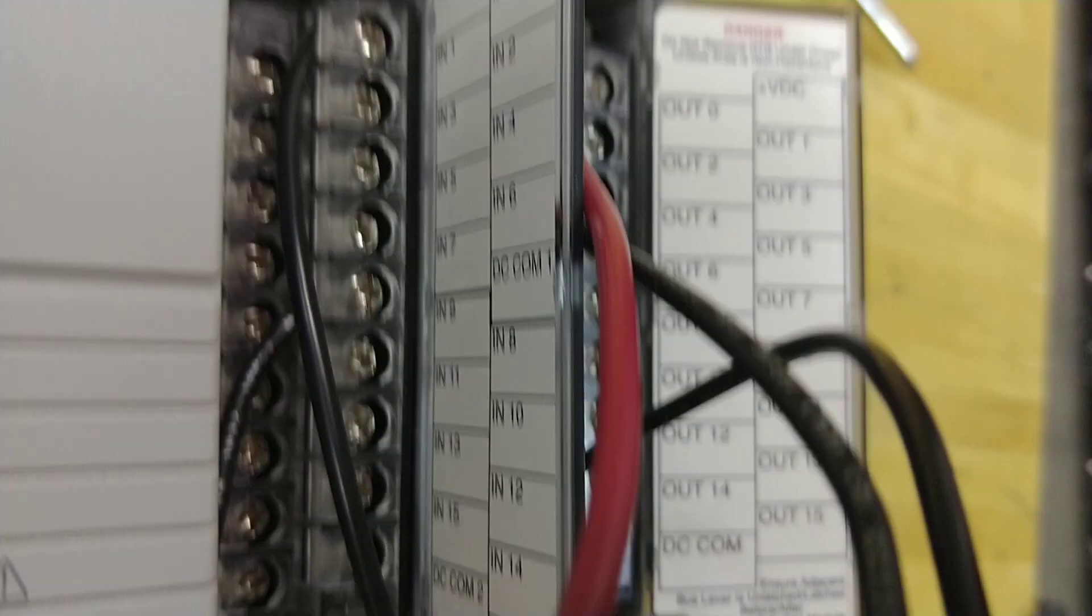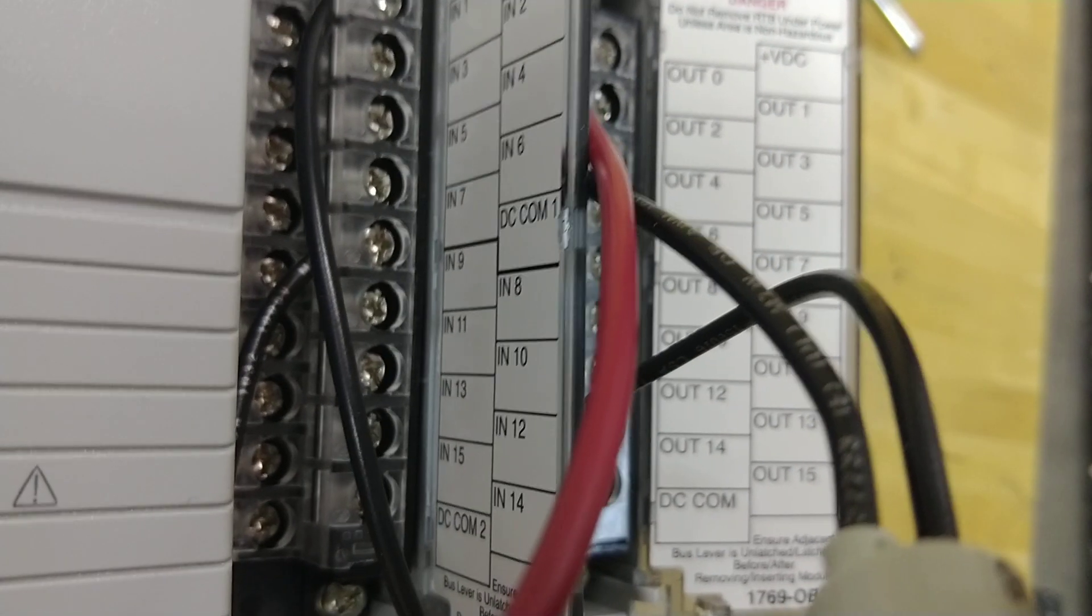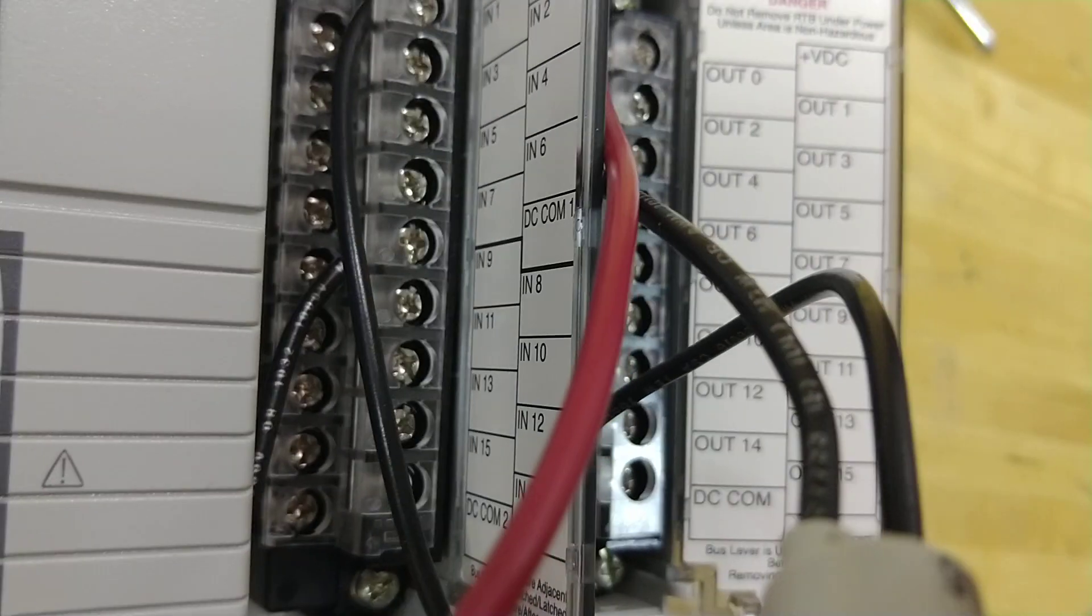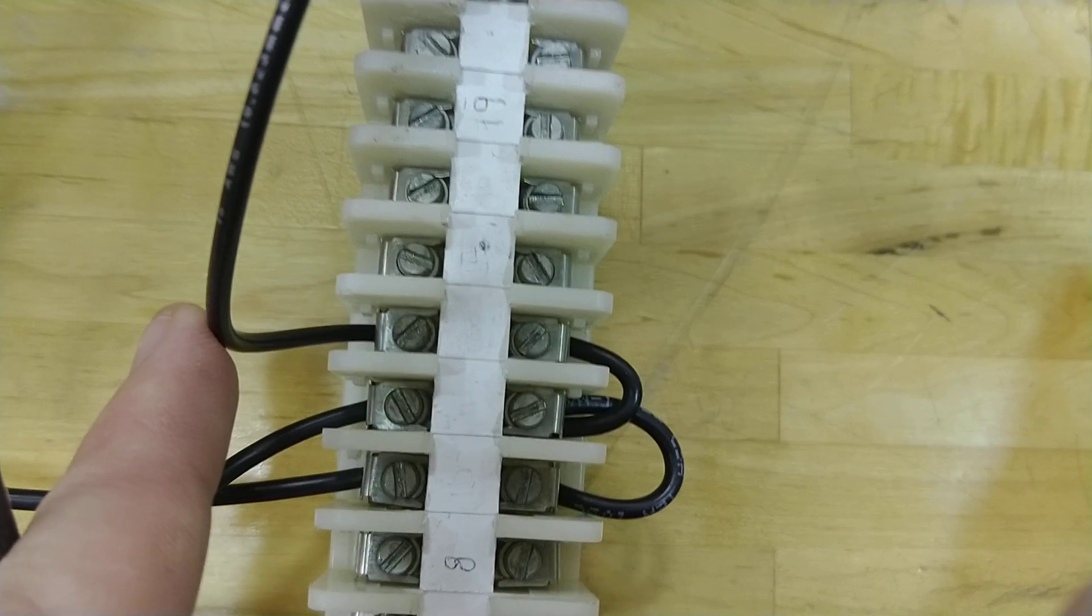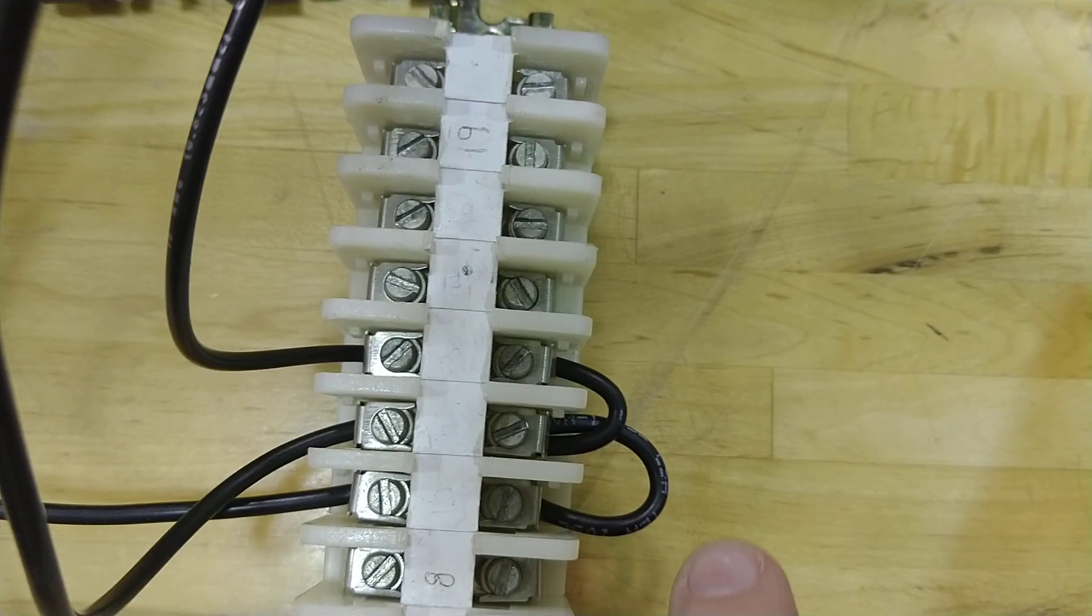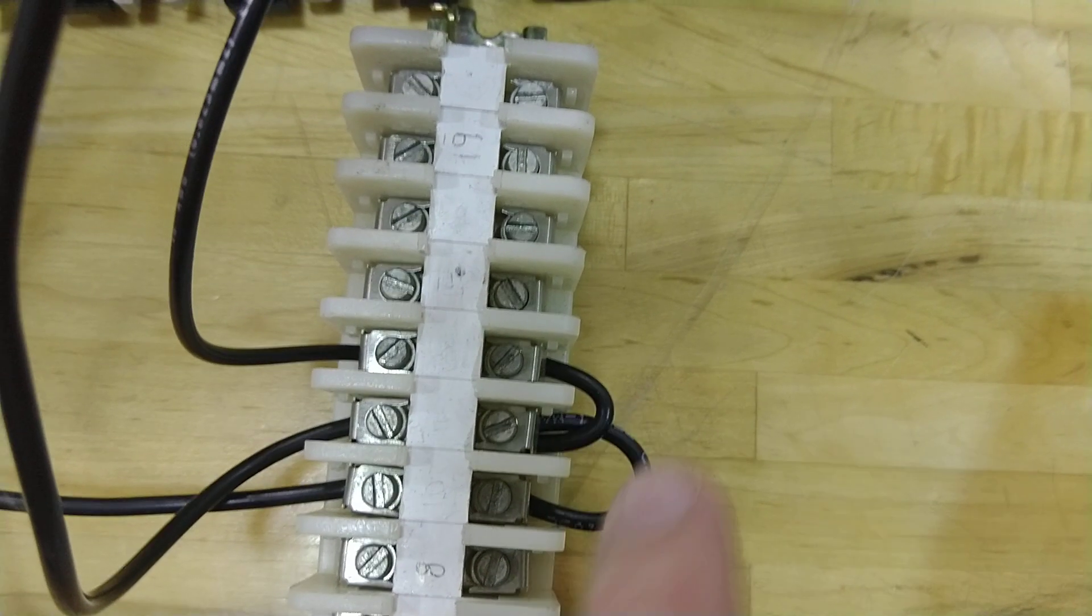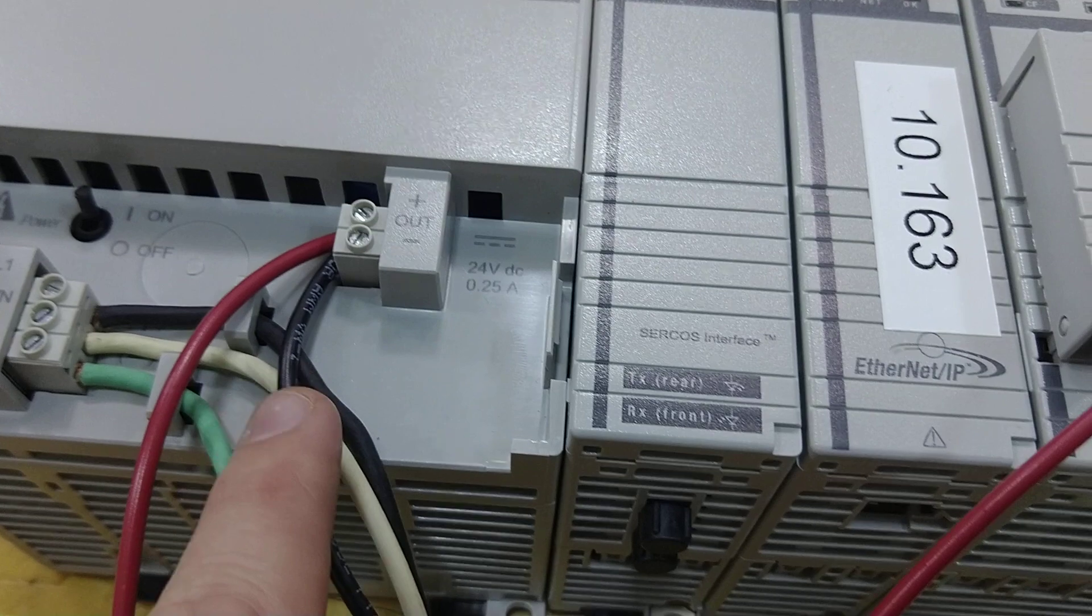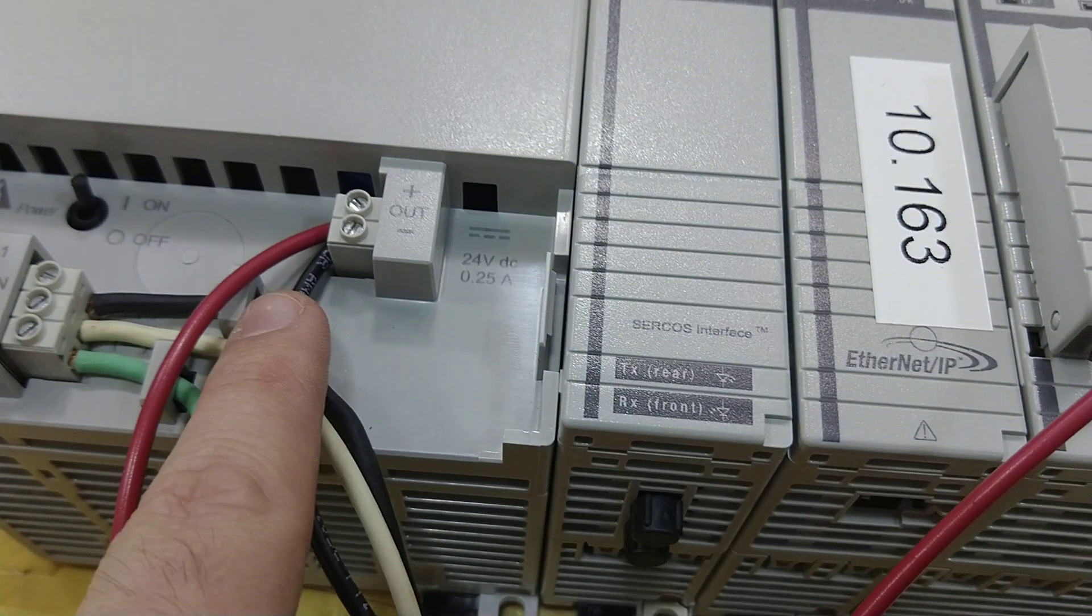And then you can see on the DC common, I have a black wire leaving this and going back to here, and that's tied electrically together through jumpers, and it goes back to my negative on my power supply.